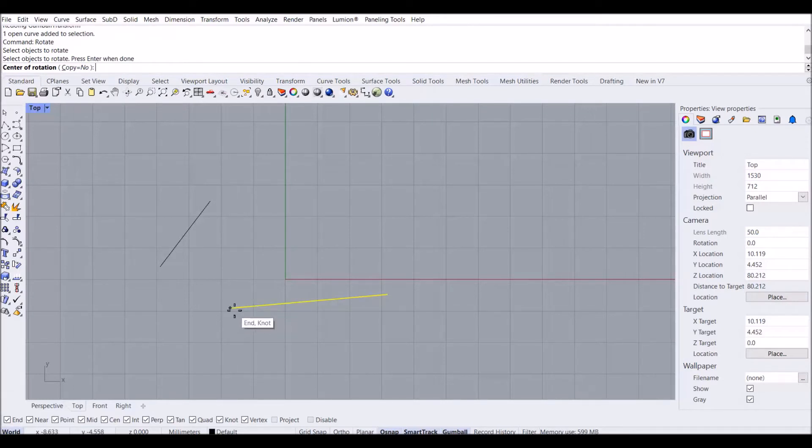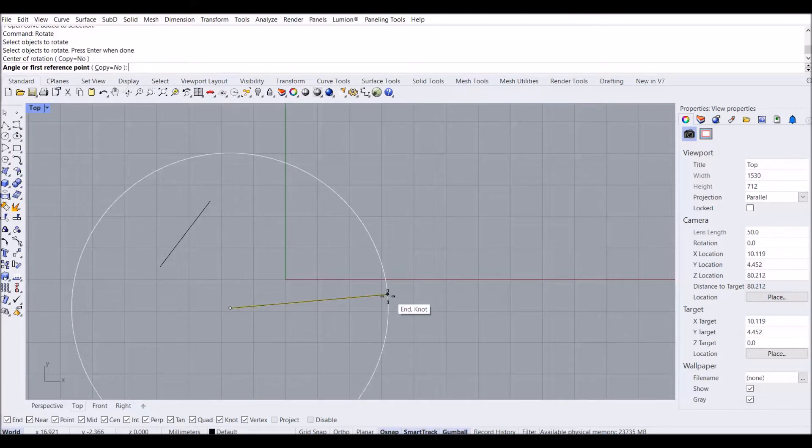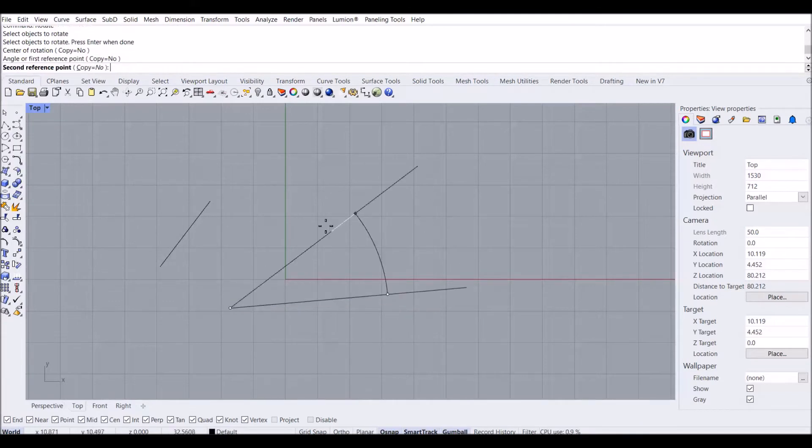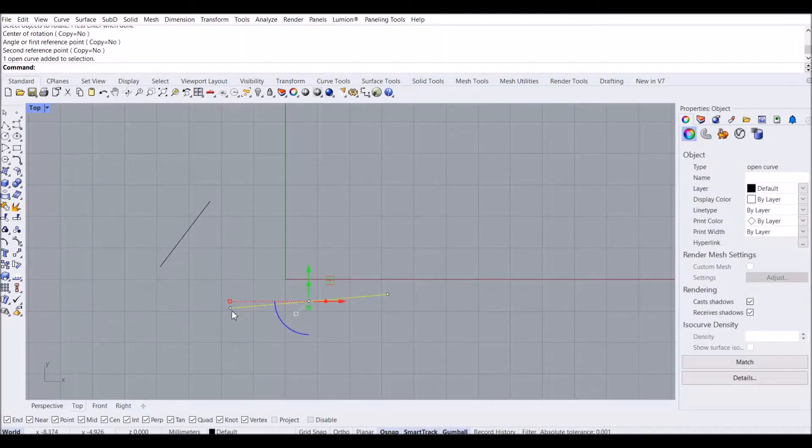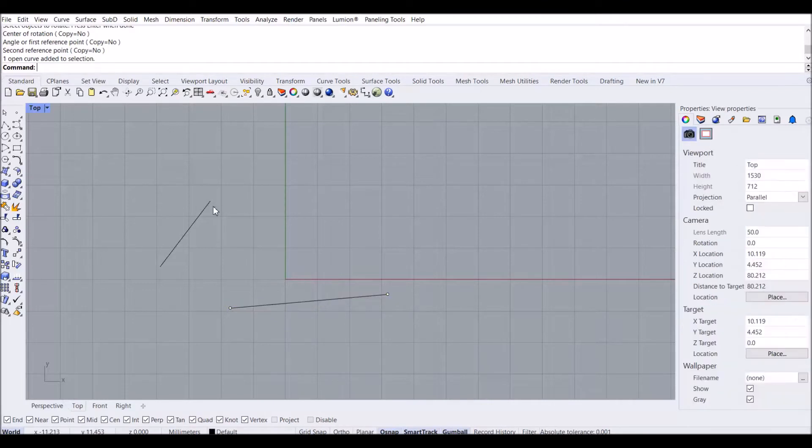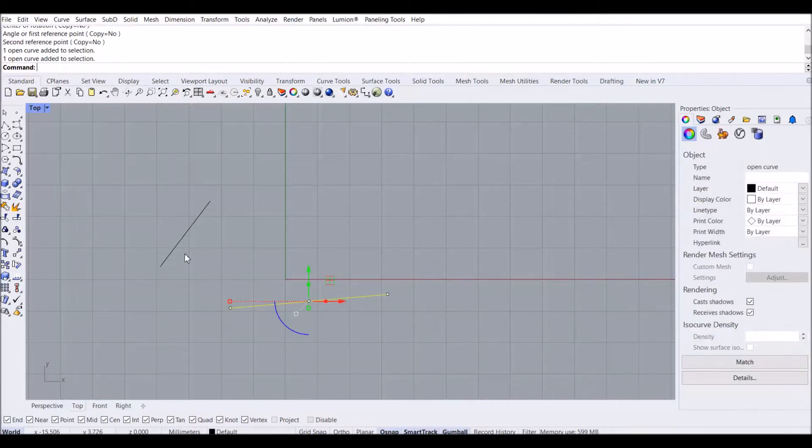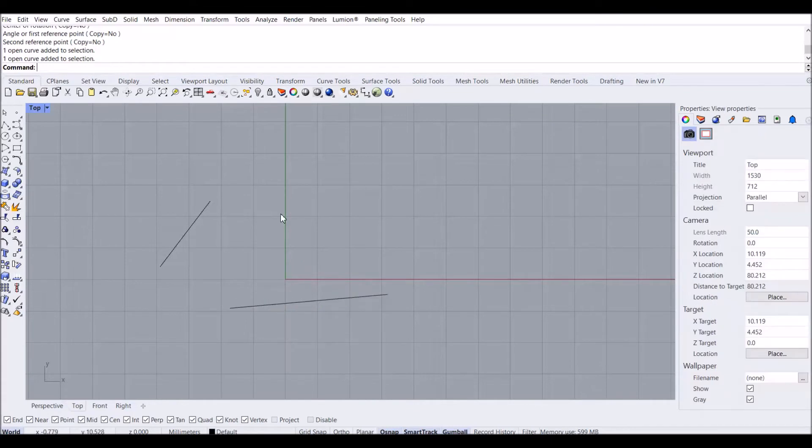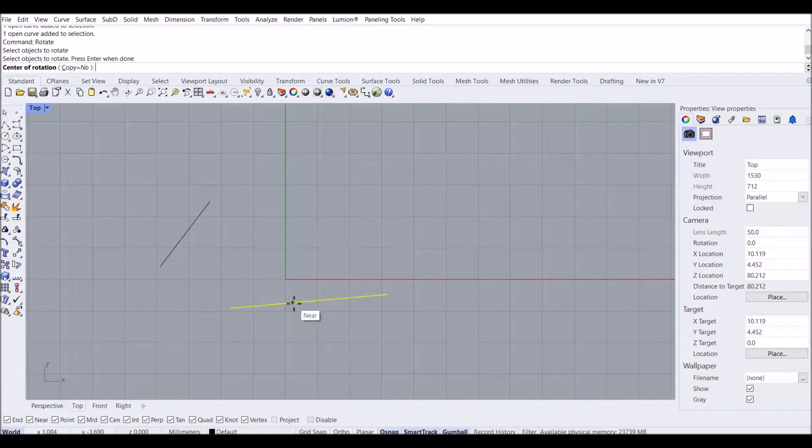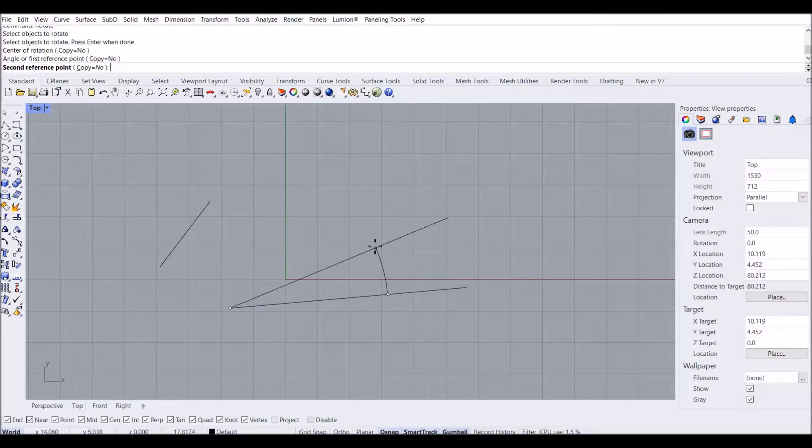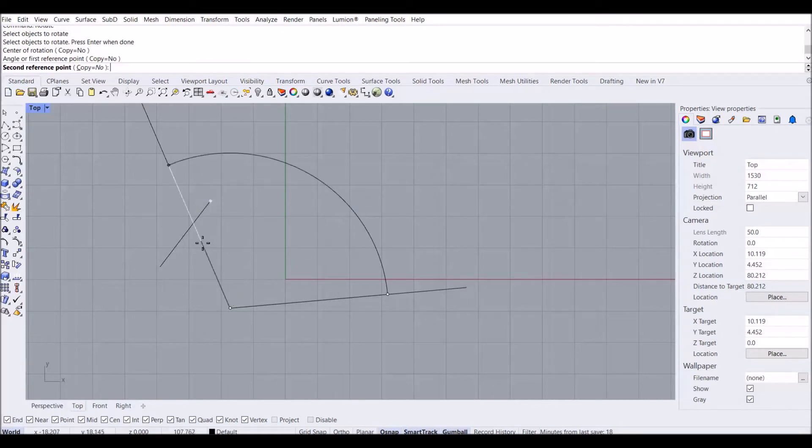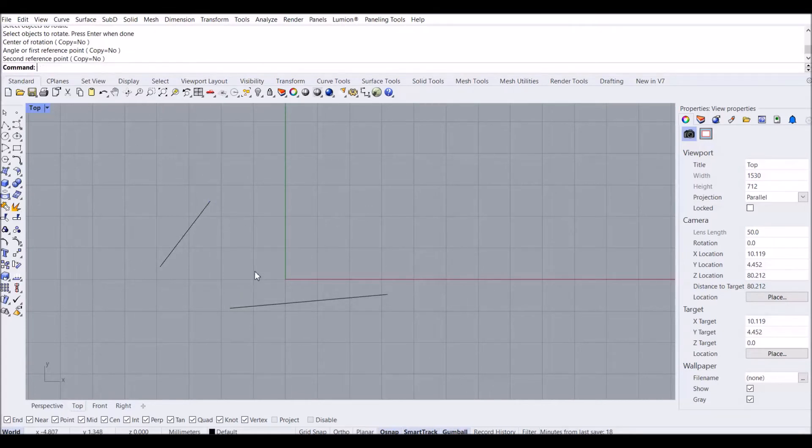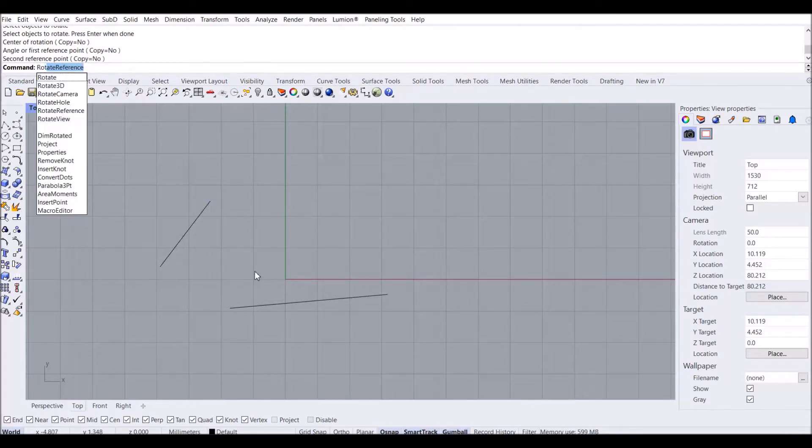The normal rotate command works like this: after you select your object, you select your center, then you can rotate it at any angle. But when you want to rotate this line to be parallel to another line, you cannot do it with the rotate command because you would have to find the angle and type it manually.